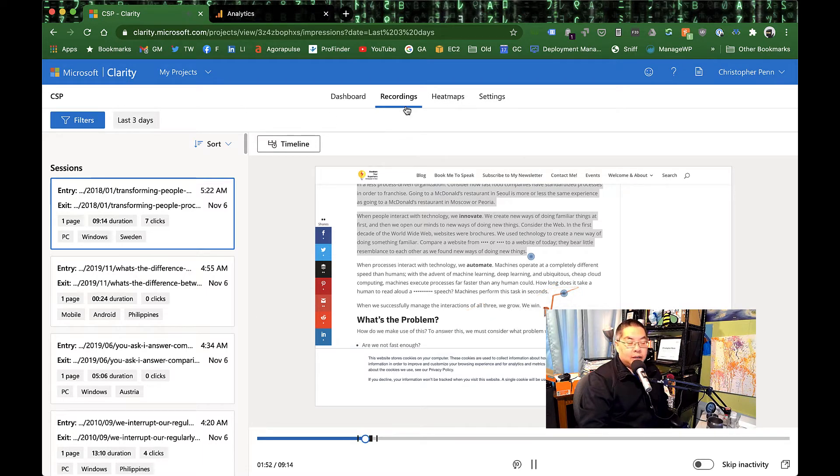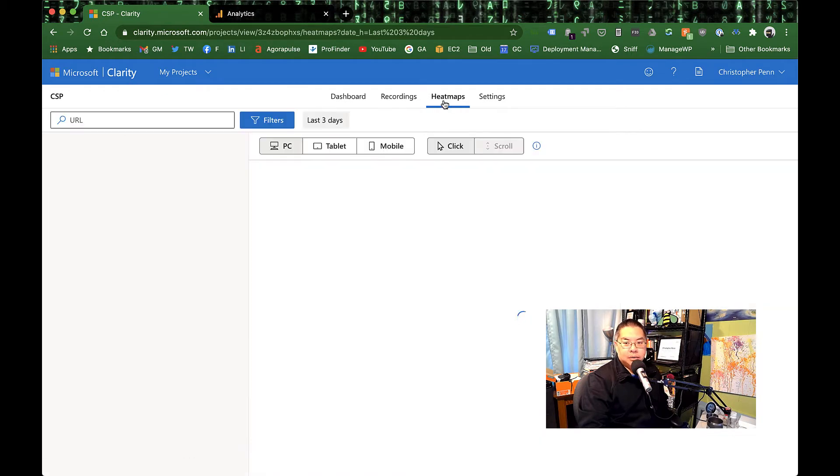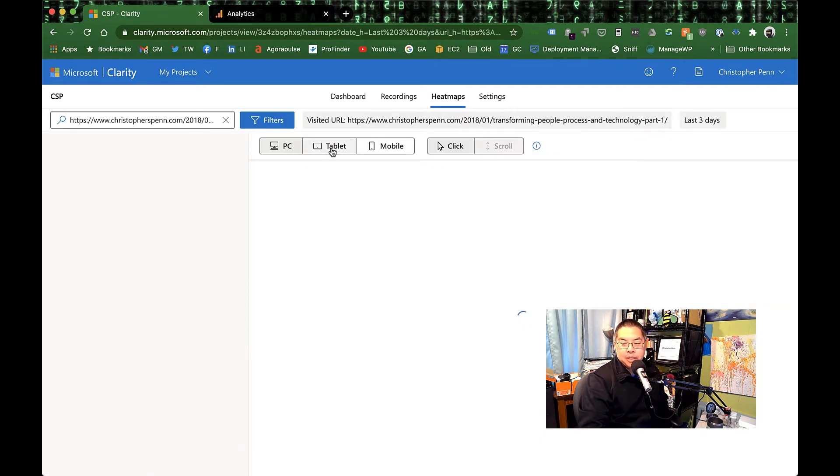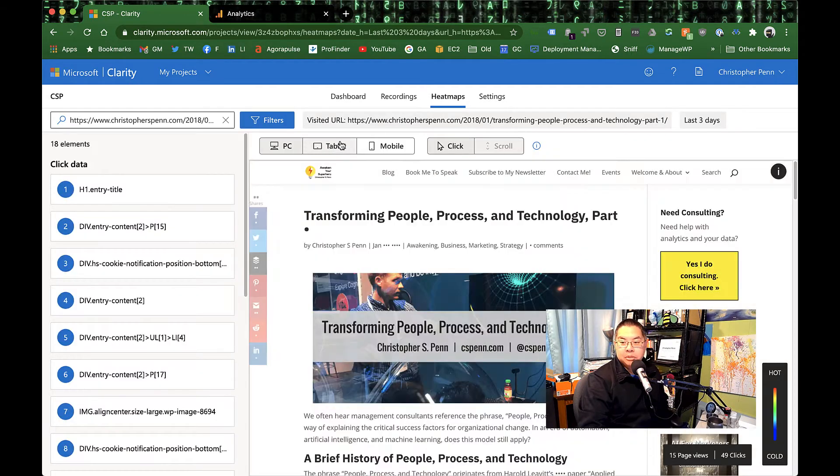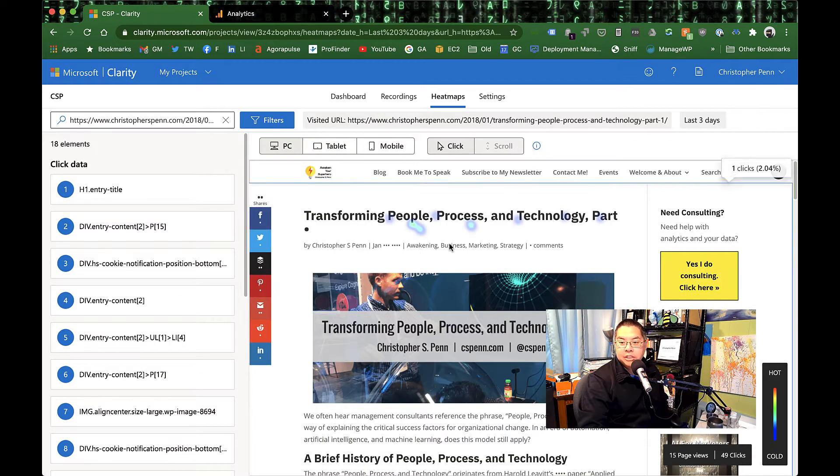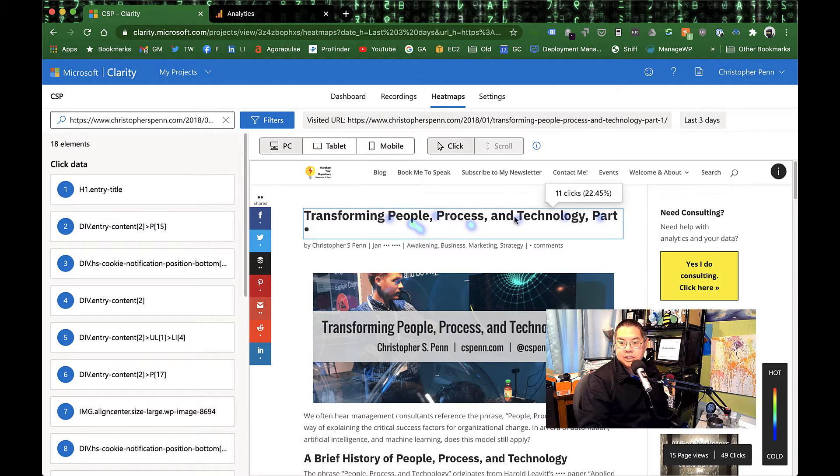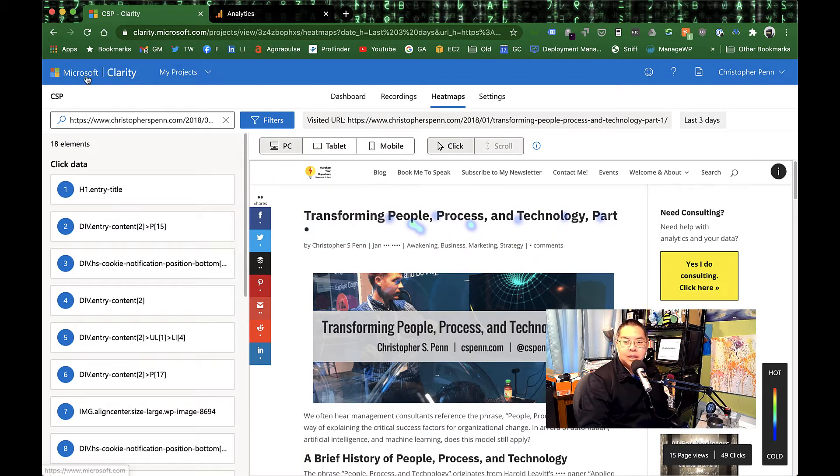And then in addition to recordings, you of course get the heat maps. Where are people clicking on your page? You get the chance to see those clicks, what people are doing on your site. Let's go back to our dashboard here.